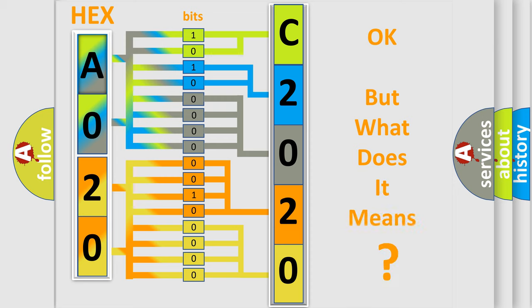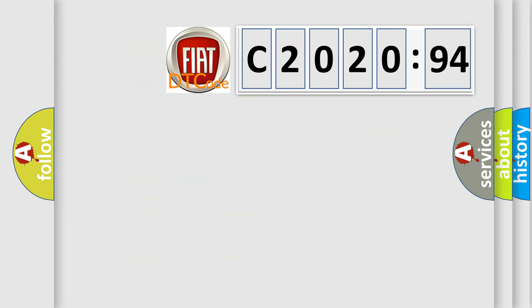The number itself does not make sense to us if we cannot assign information about it to what it actually expresses. So, what does the diagnostic trouble code C2020-94 interpret specifically?